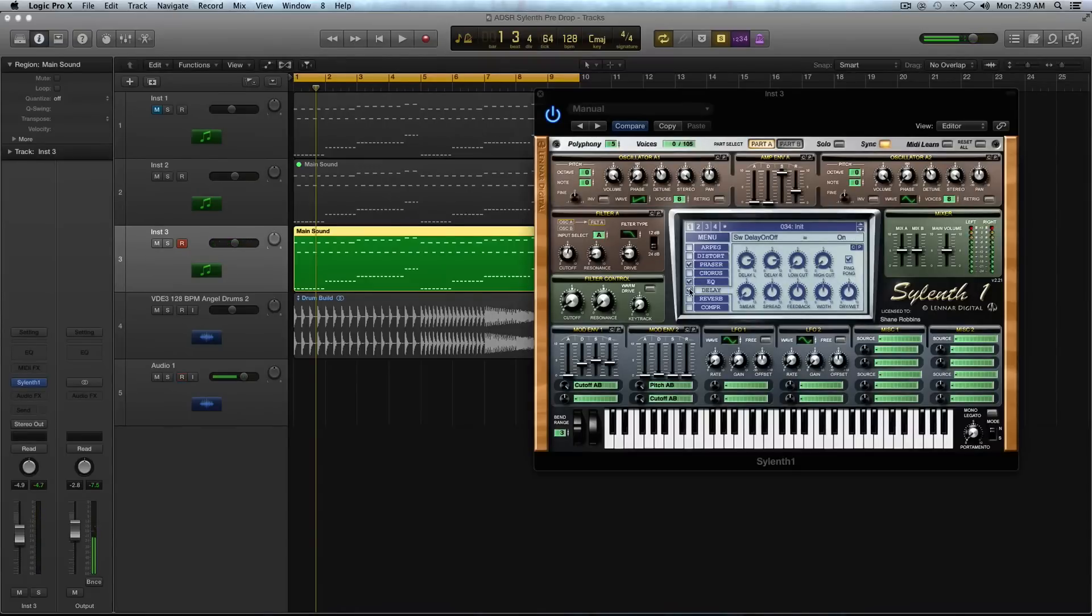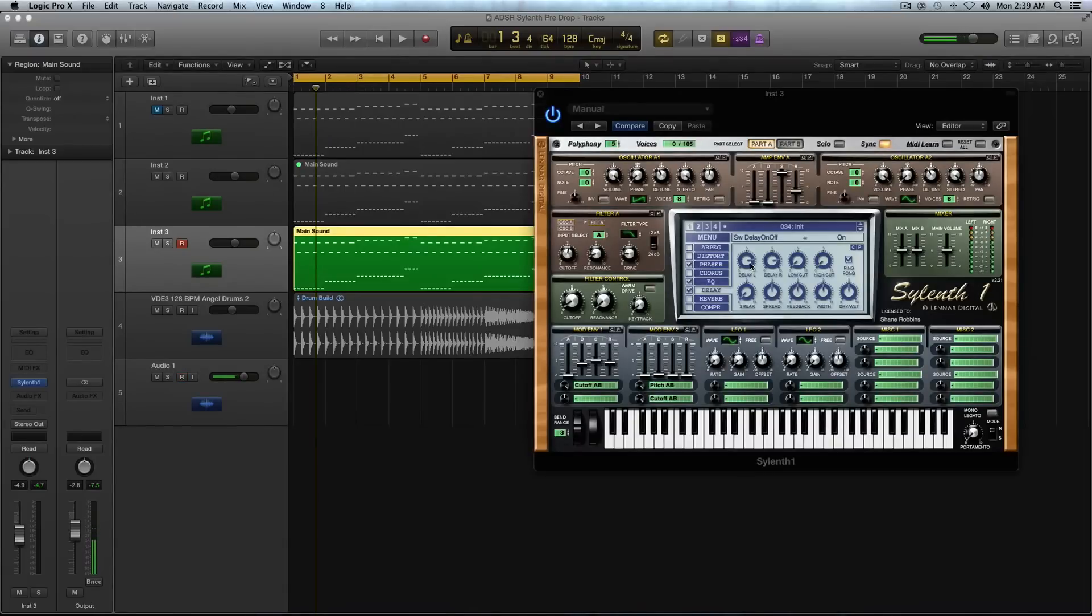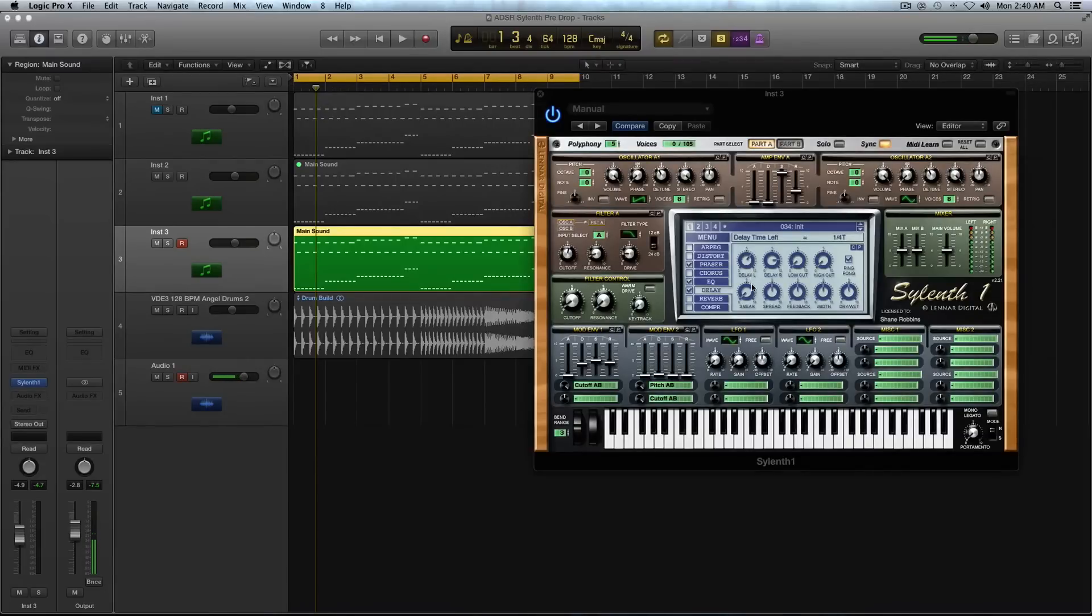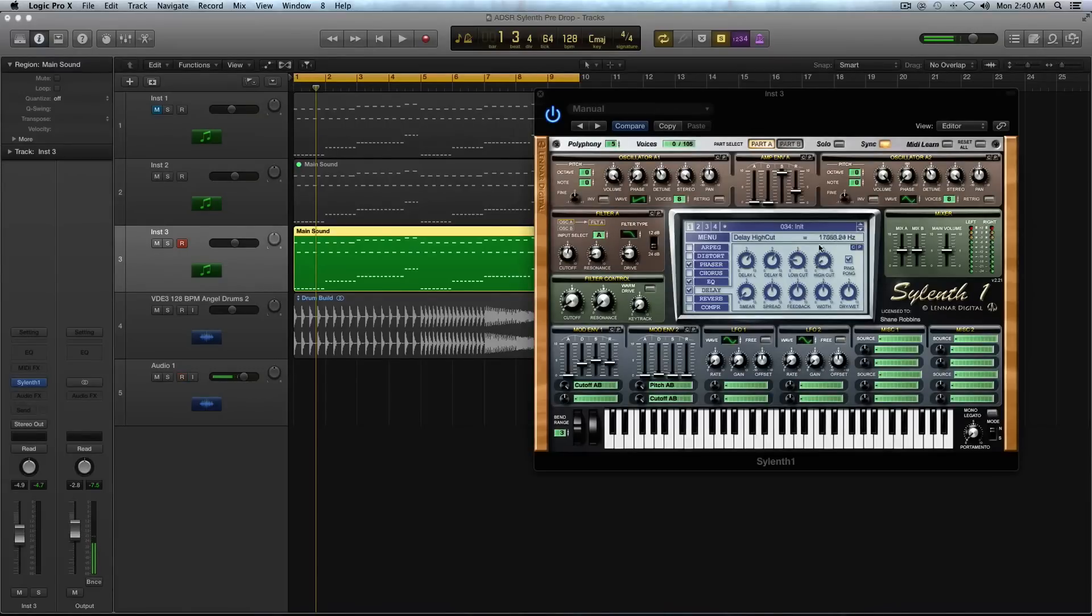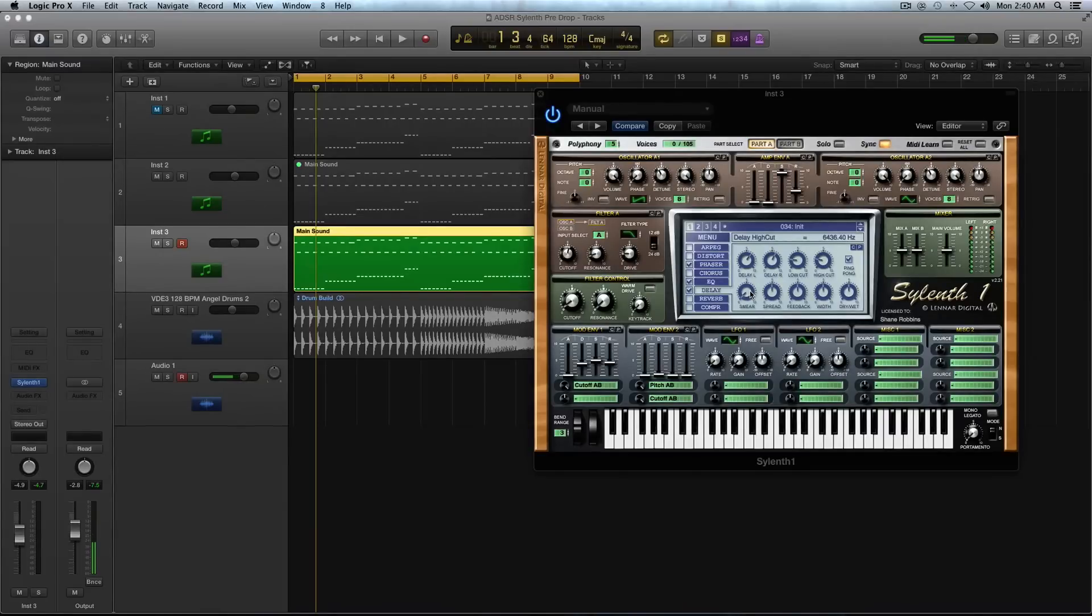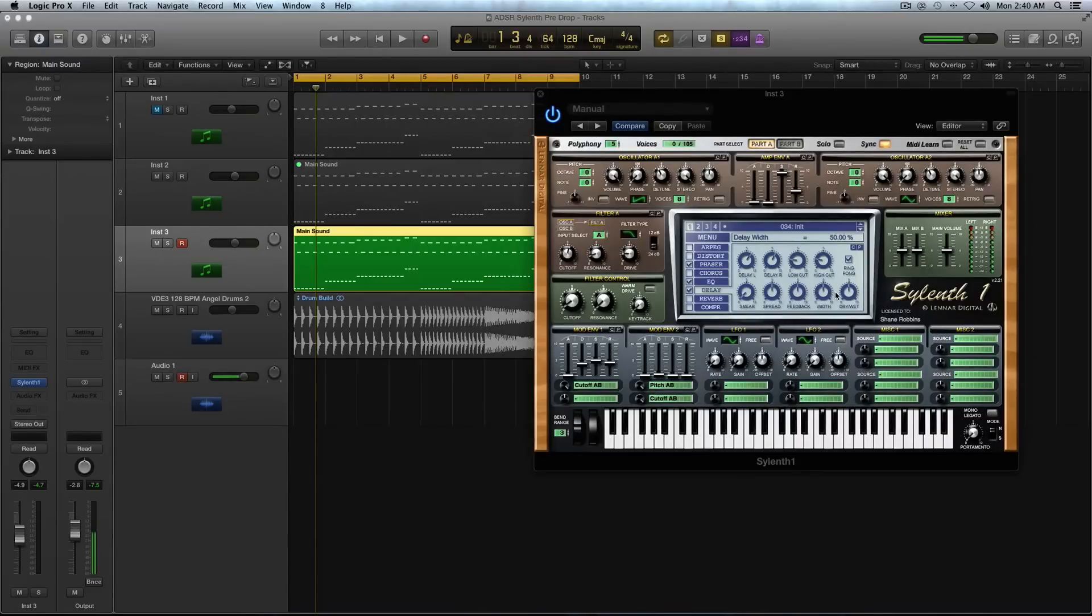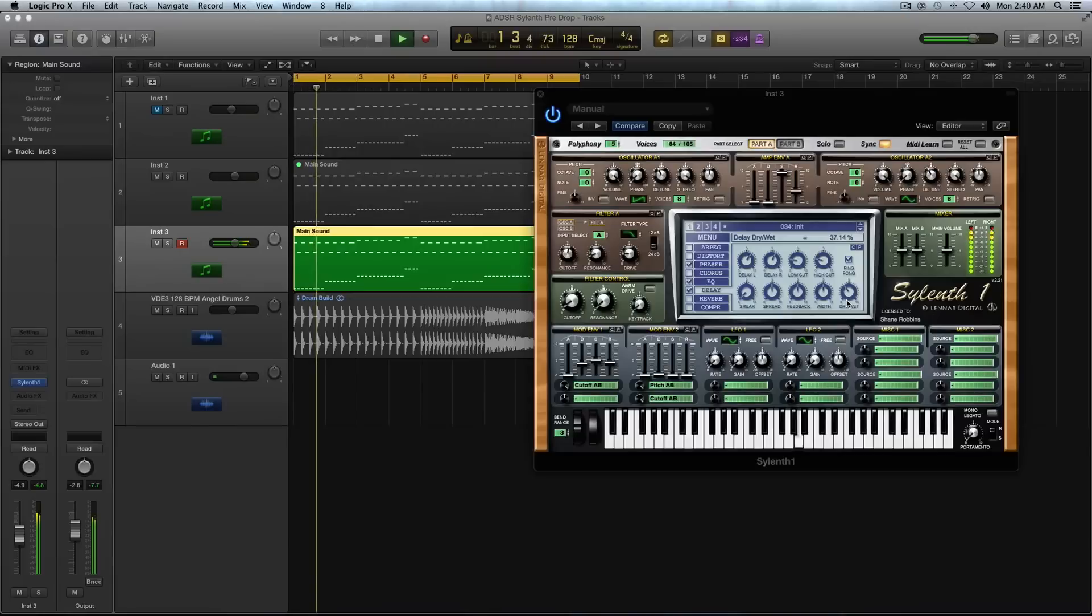And now going on to the delay. And you can of course add delay and reverb third party if you want. For this, the delay time, I'm going to select one over eight for the left. And for the right, I'm going to select one over eight as well. So they're matching and the low cut, I'm going to boost the low cut a little bit just to take some of the low frequencies out. And I'm also going to boost the high cut. Make sure you keep it selected on ping pong and smear. I'm going to keep down, but spread, make sure you leave up halfway. So we're spreading out a little bit of the sound feedback. I'm going to keep it 50% with a 50% and then the dry wet, I'm going to turn down to about 40%.